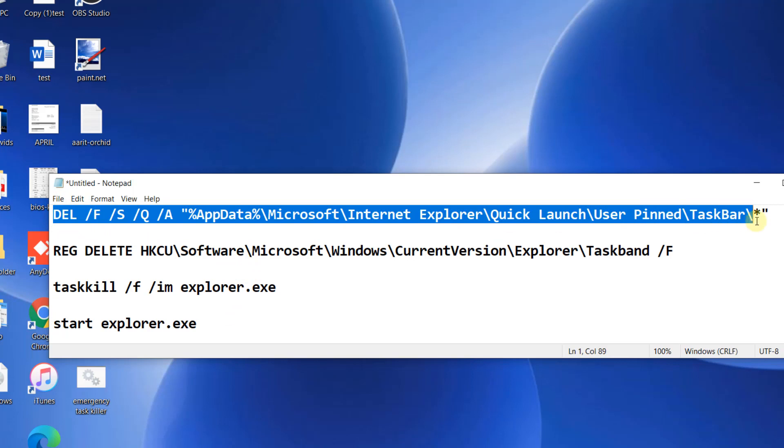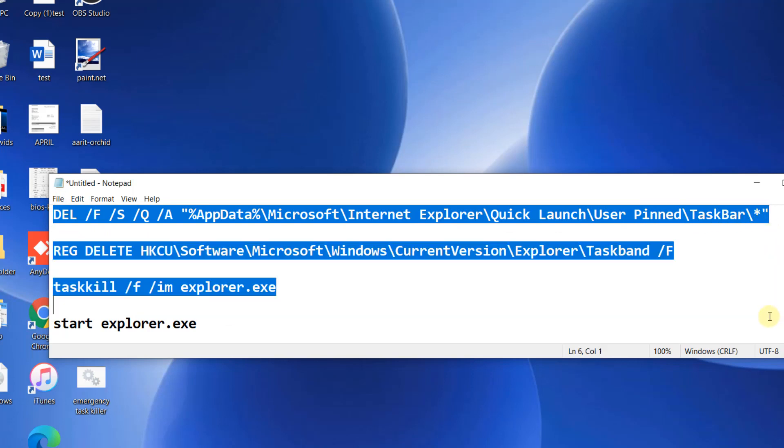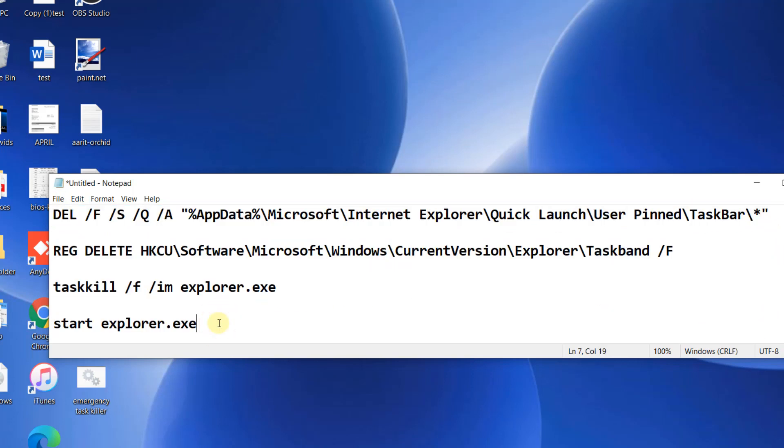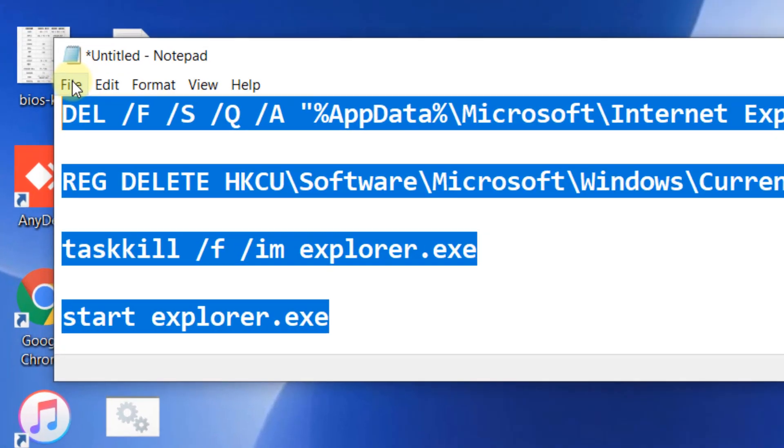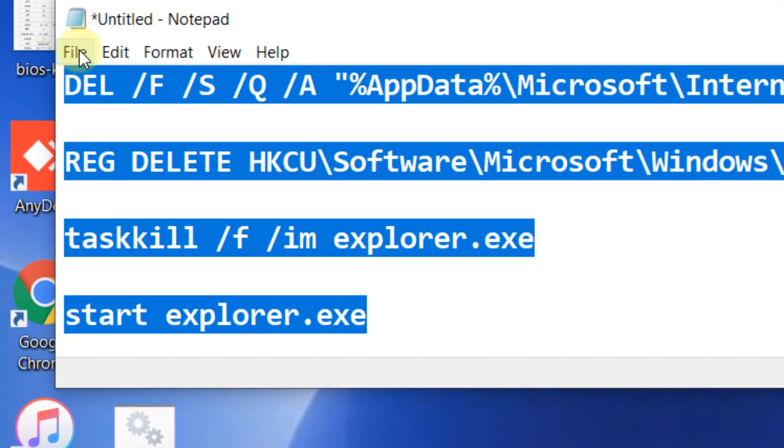We will create a bat file from it, and now we will click on the bat file and run it. So just copy the code from the description of the video and now paste it in a notepad.